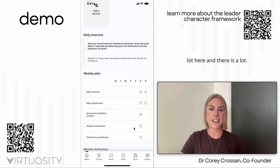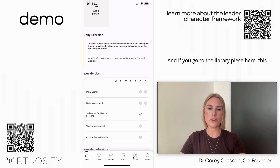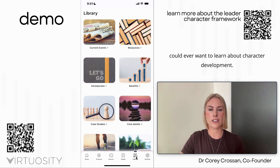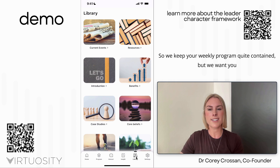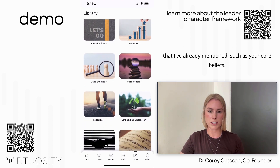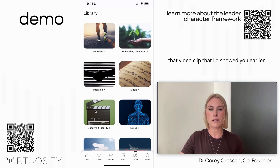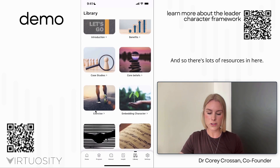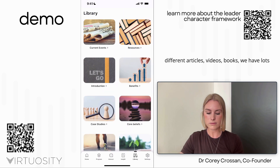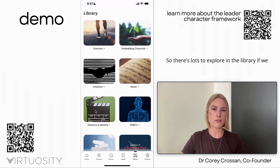Our lessons are really structured to help you understand what each of those things mean. If you go to the library, this is where we store all the additional resources for character development. We keep your weekly program contained, but we want you to be able to live in the app if you want to. You'll find core beliefs, PABCs, the Observe and Identify folder — which includes that video clip I showed earlier — plus extensive resources linking you to different articles, videos, books, and music playlists developed for each dimension to help you develop your character.